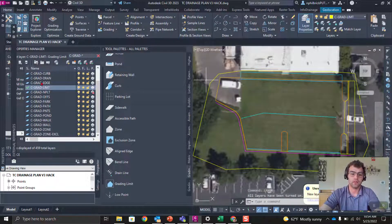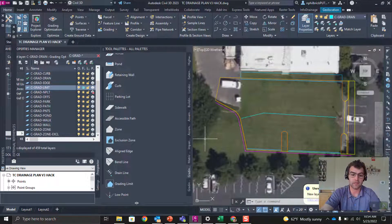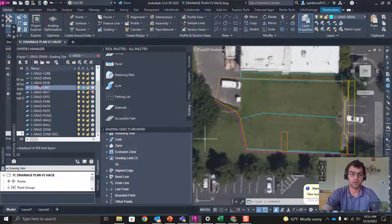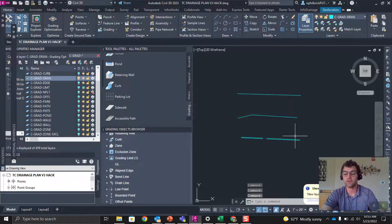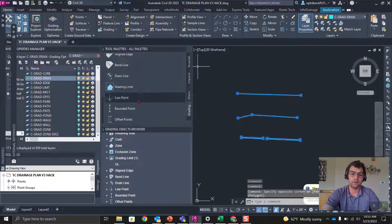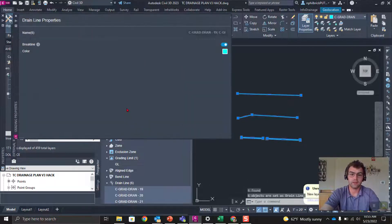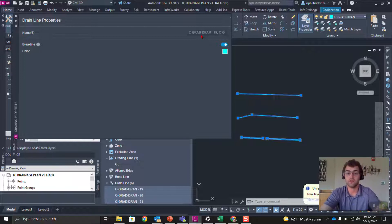Now we're going to do this for our drain lines. I'll freeze the grading limit layer as I go to eliminate too many displayed objects. Let's select our drain lines — C-Grade-Drain — and isolate these selected layers. You can see these are all my drain lines. We'll select them all and go to our drain line tool palette and select that. A few are already defined here, but since I have them all selected I can't edit the name. Notice that it defaults to the layer name: C-Grade-G-R-A-D-Drain-D-R-A-N. Let's go ahead and give each of those unique names.